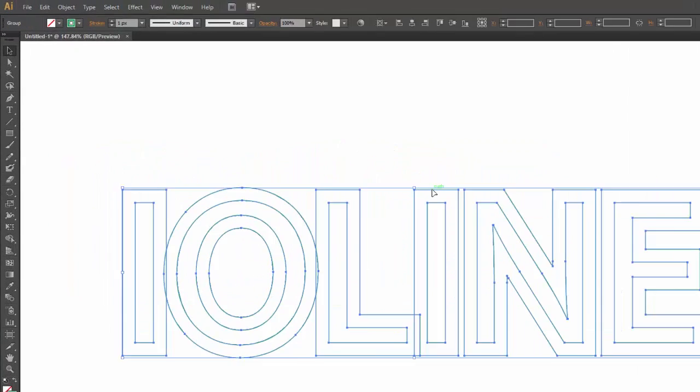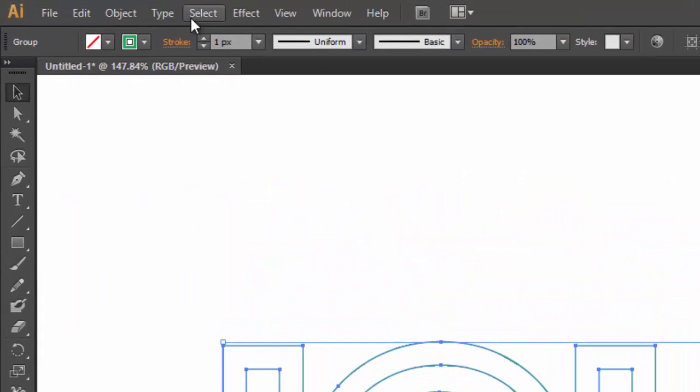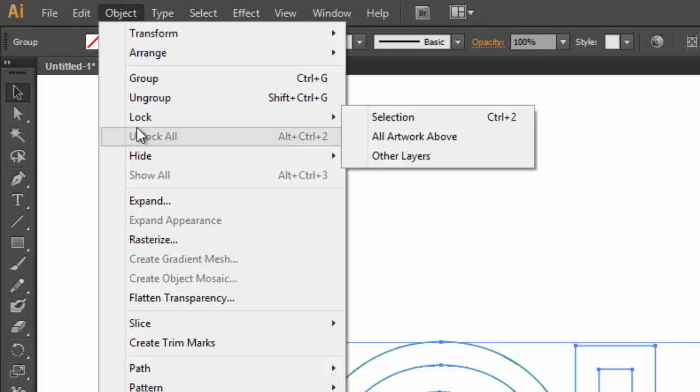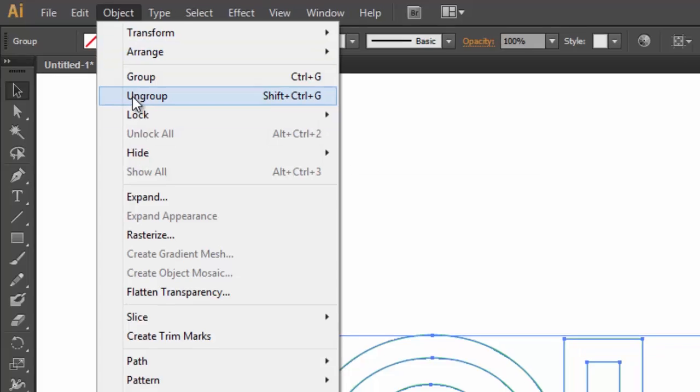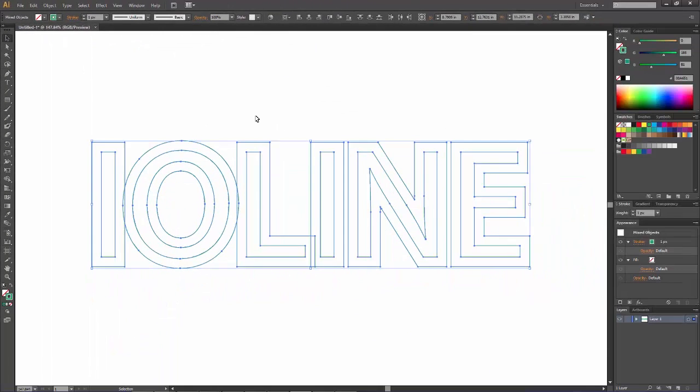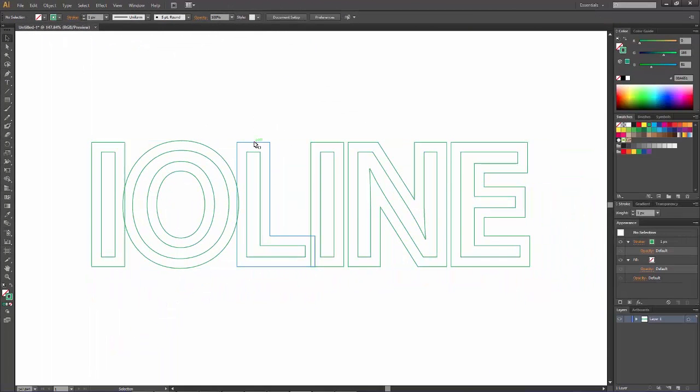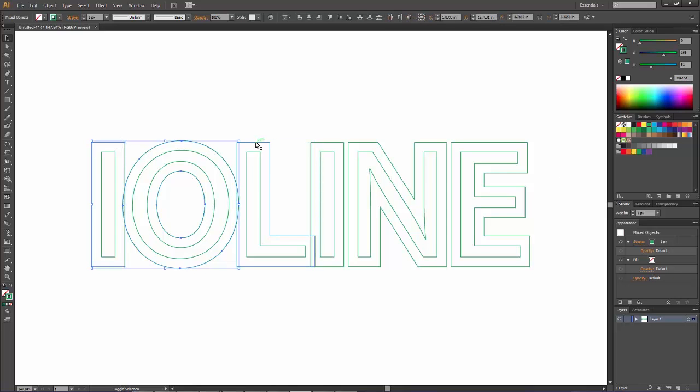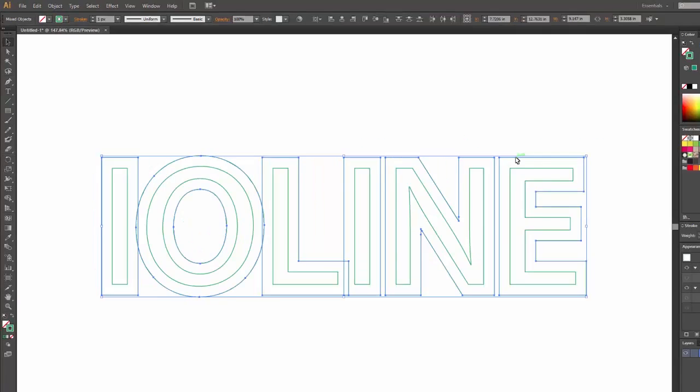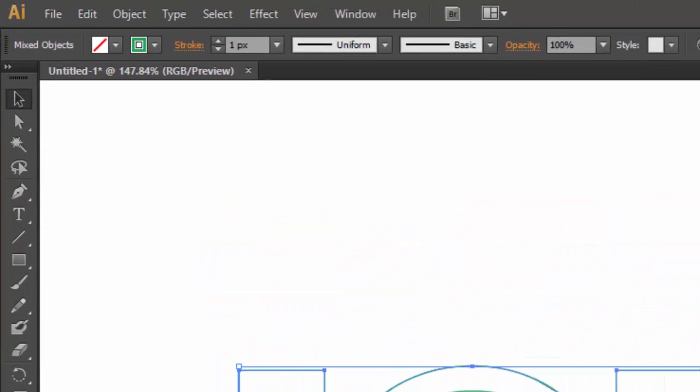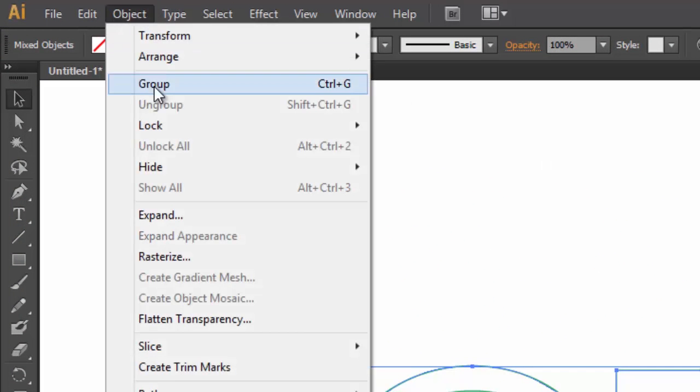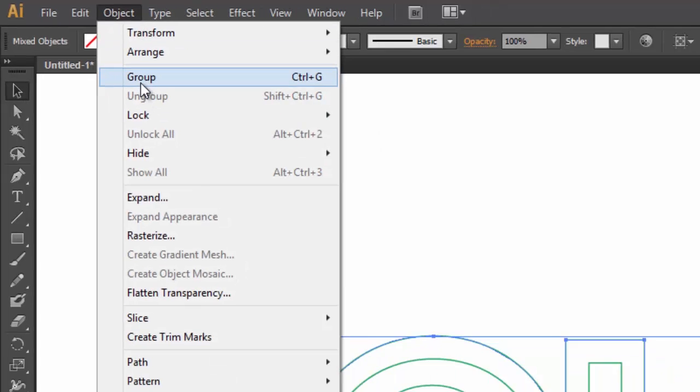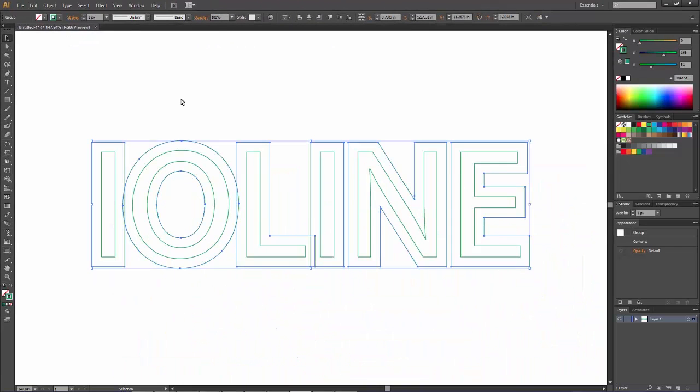In order to separate these, we want to click on the offset path that we made and ungroup it. Now each letter is clickable. We want to hold down Shift and click on the new path that we just created, all the letters. Then go to Object and then Group. We want to group those together.